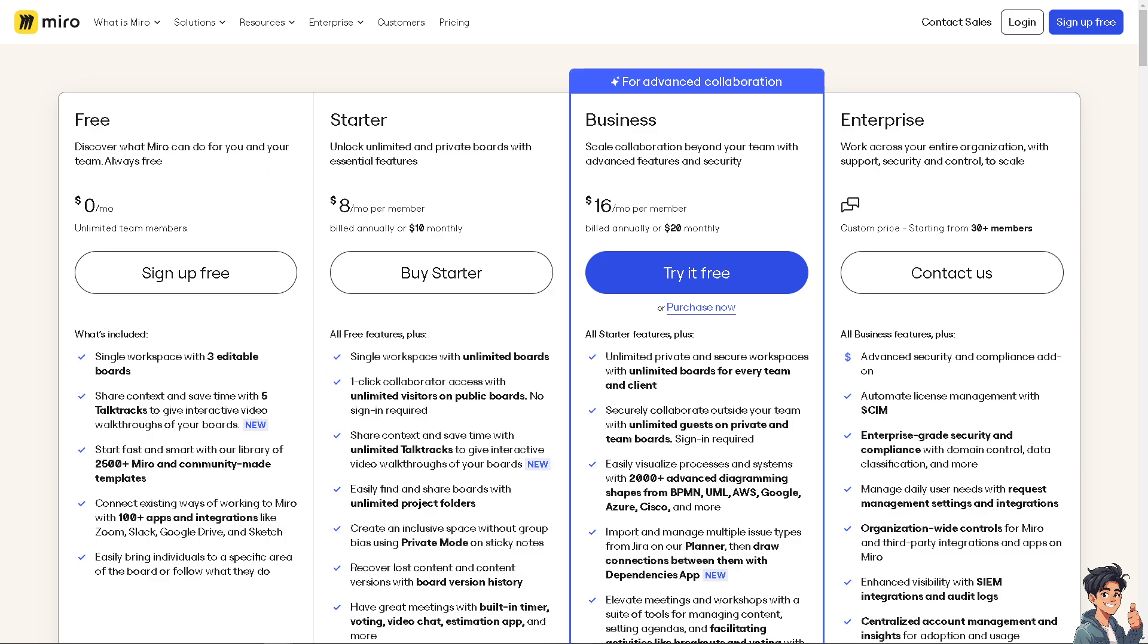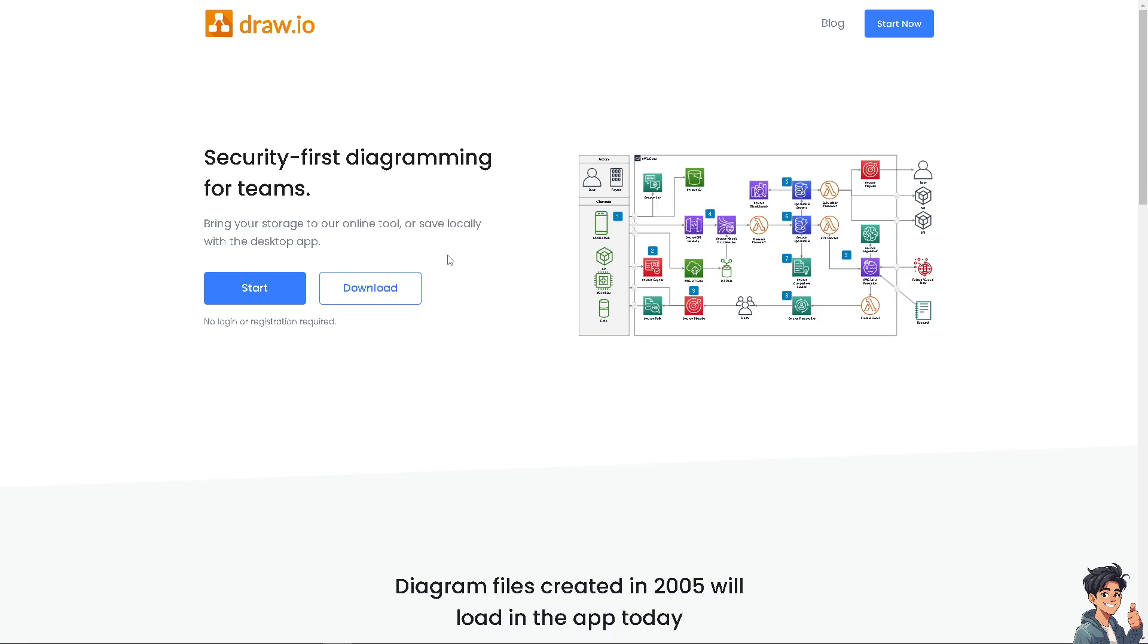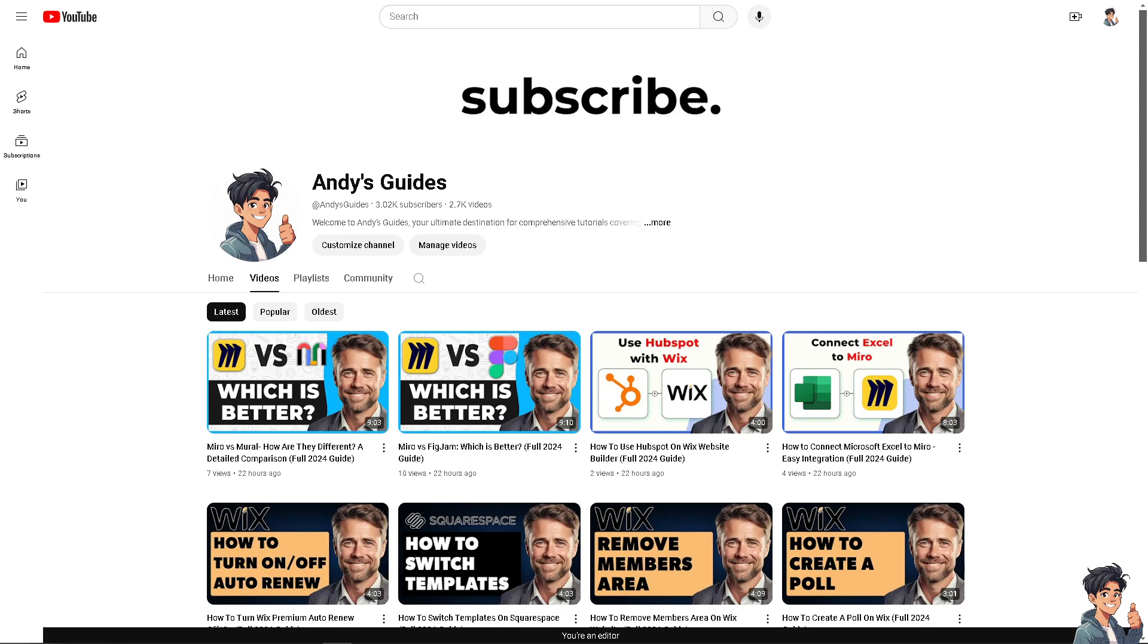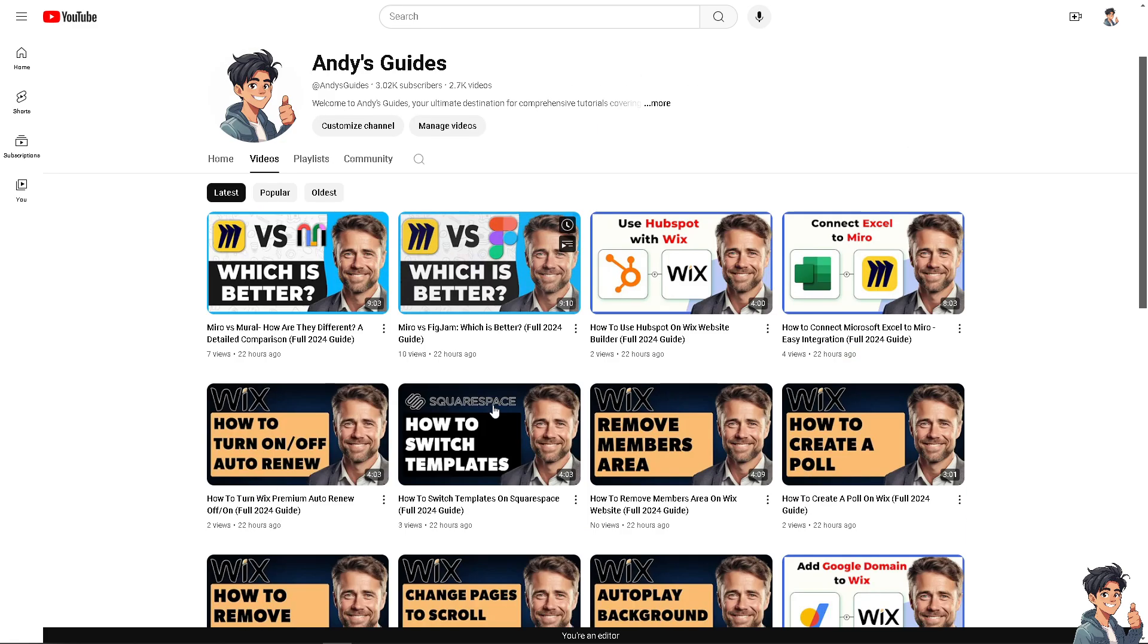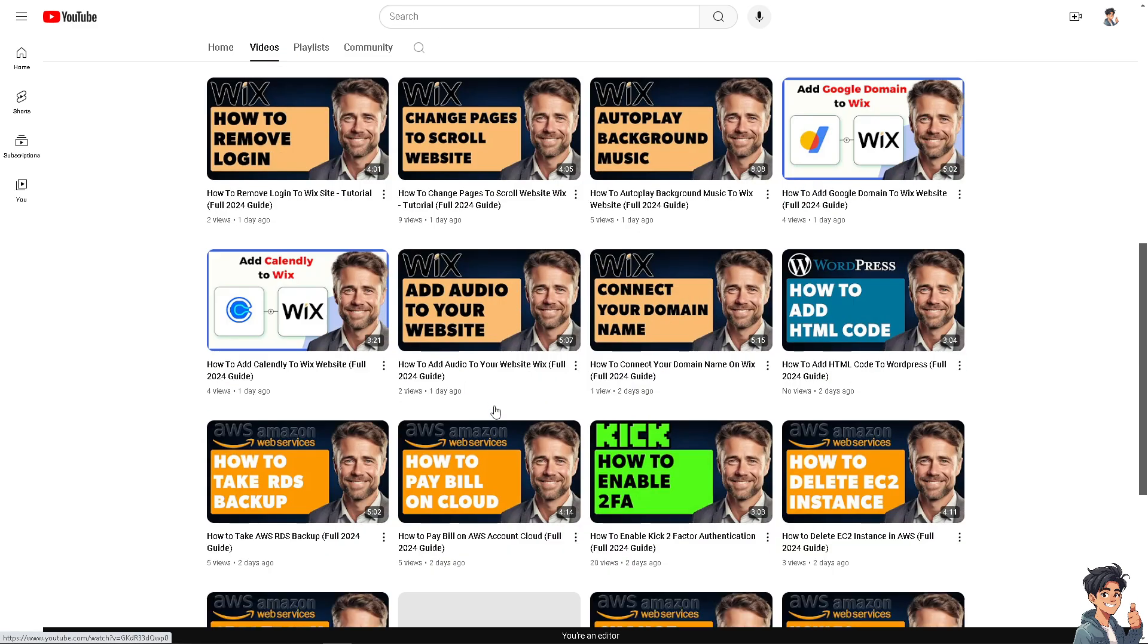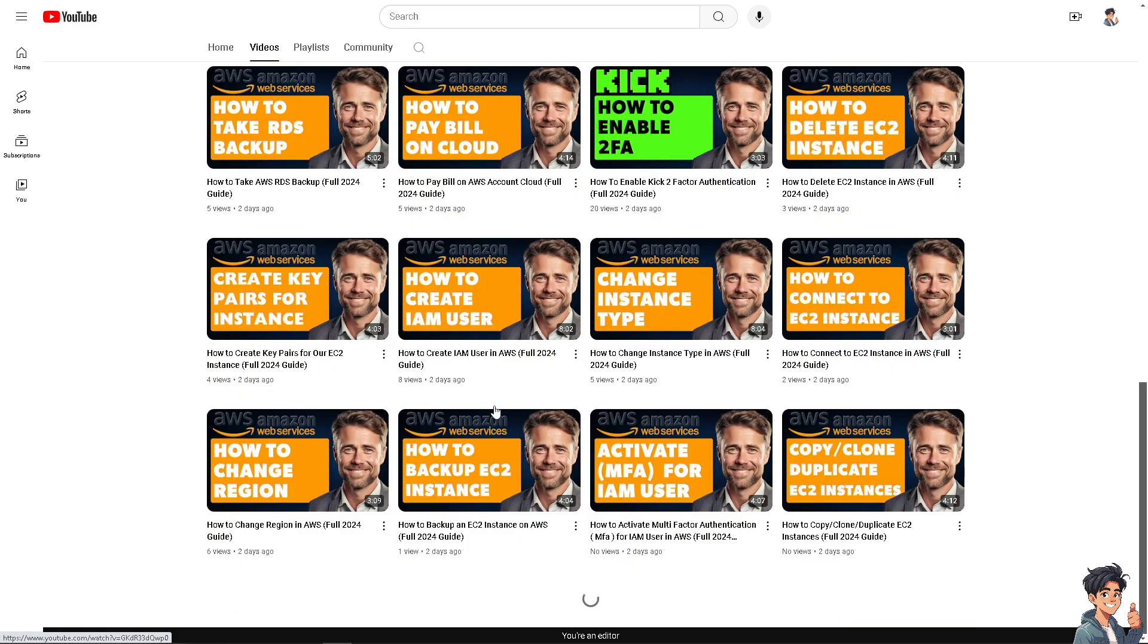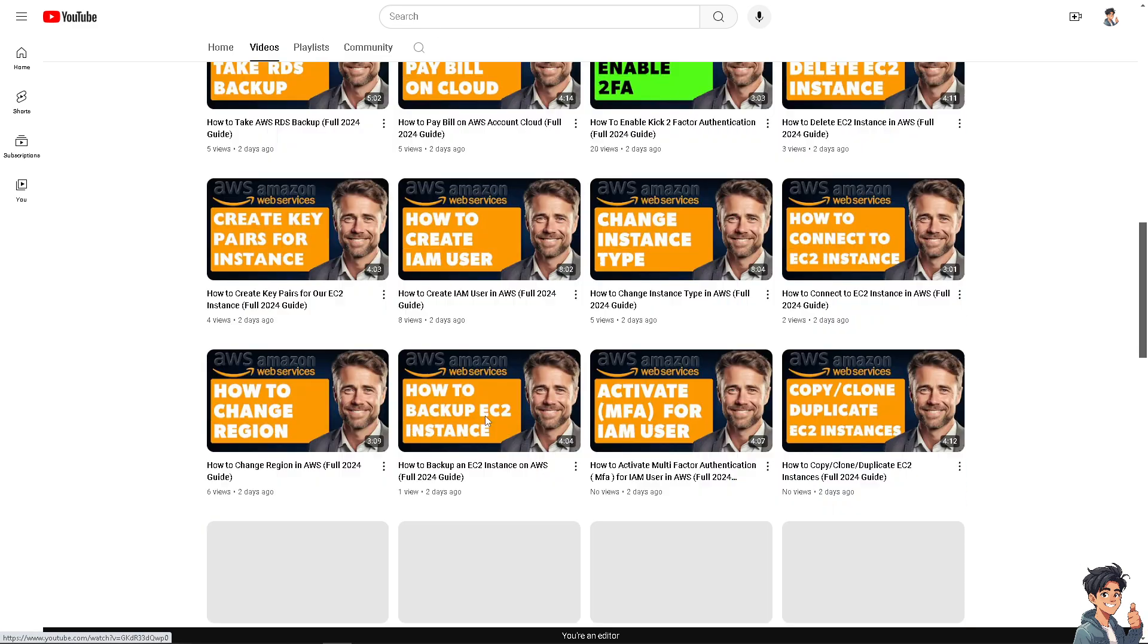And of course, with draw.io, which is an open source website, you can simply start. No login or registration required. Thanks for tuning to Andy's Guides. If you find this video helpful, please give it a thumbs up. Do not forget to hit that subscribe button to stay updated with all of the latest content. And I'll see you in the next guide.